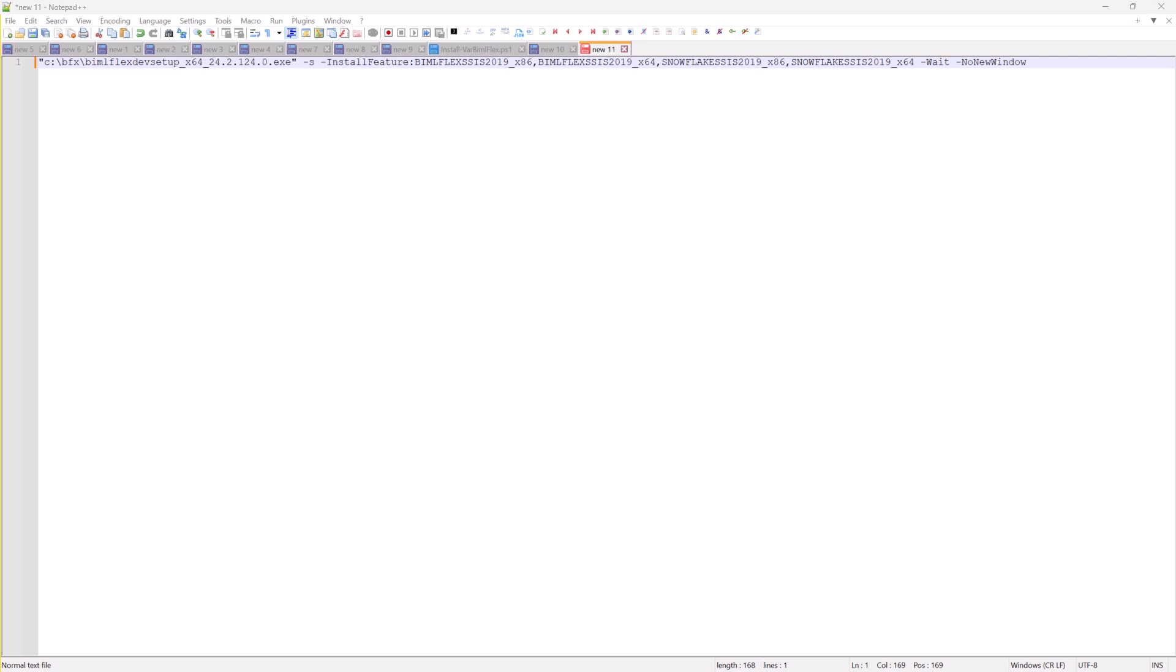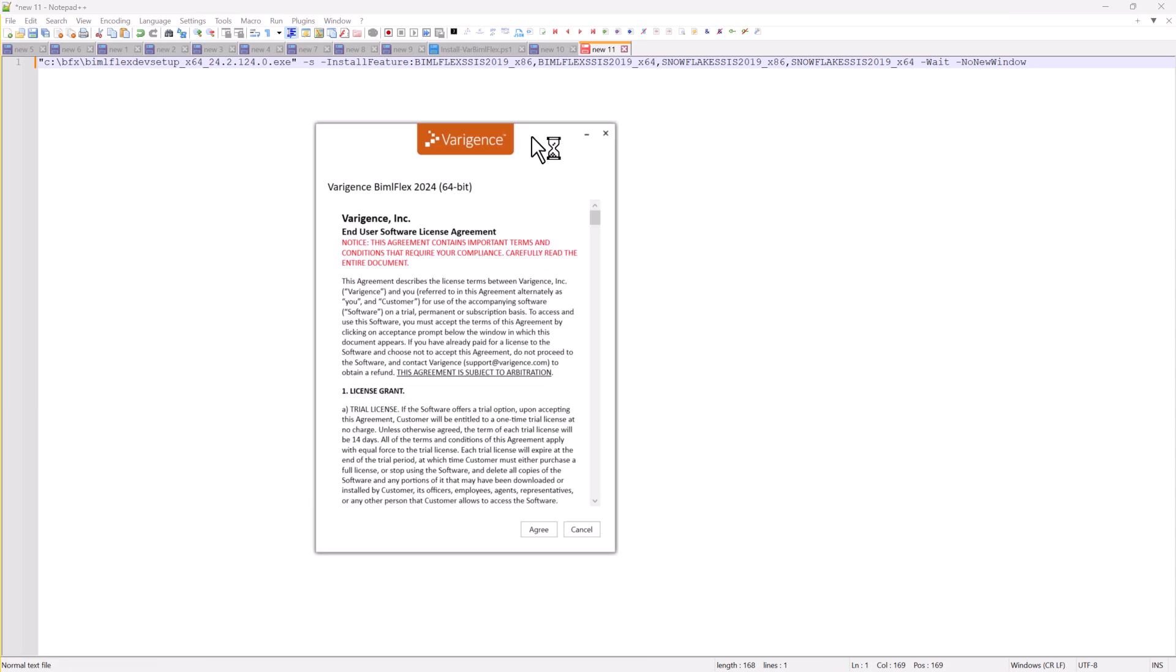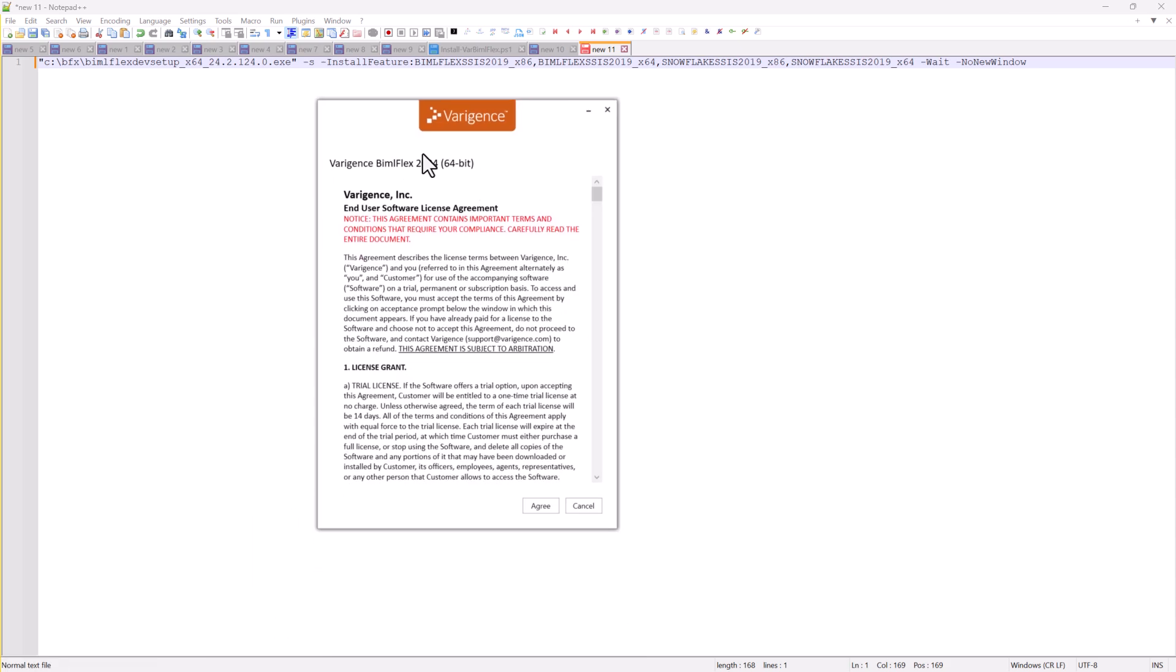Okay, we're going to look at the unattended install from BimlFlex. I'm using BimlFlex 2024, but it works the same way in 2022.